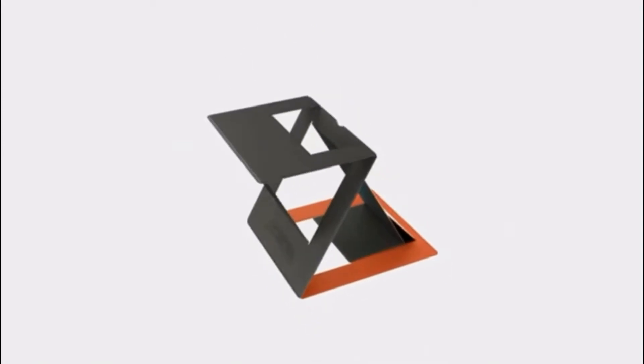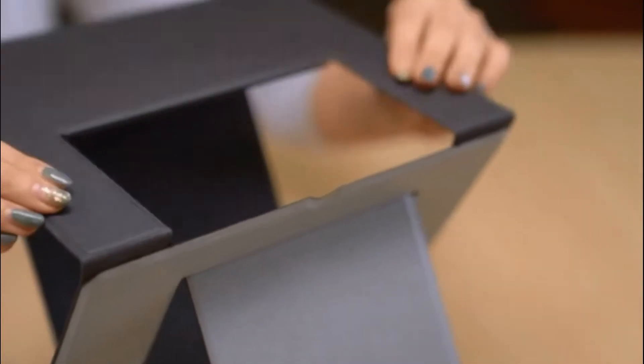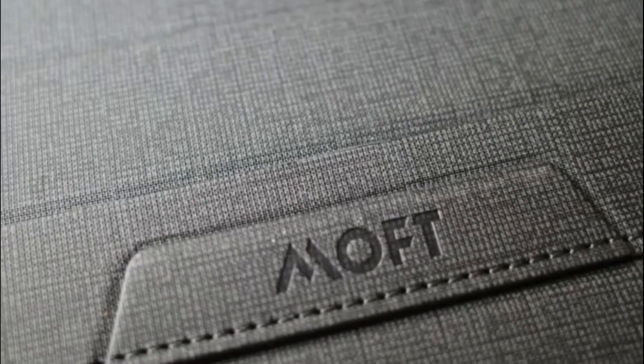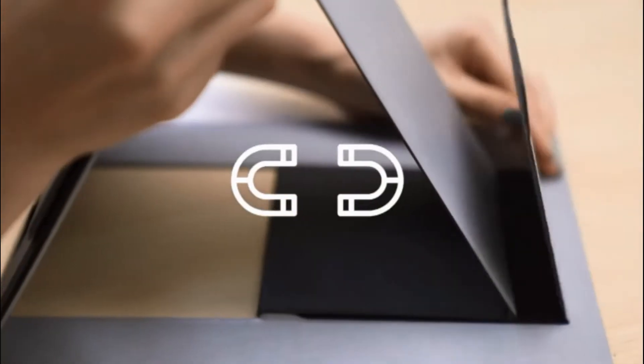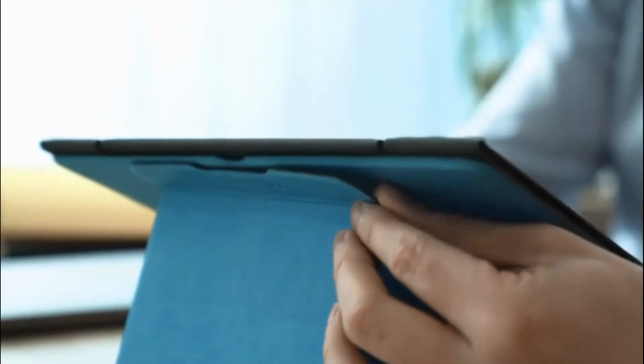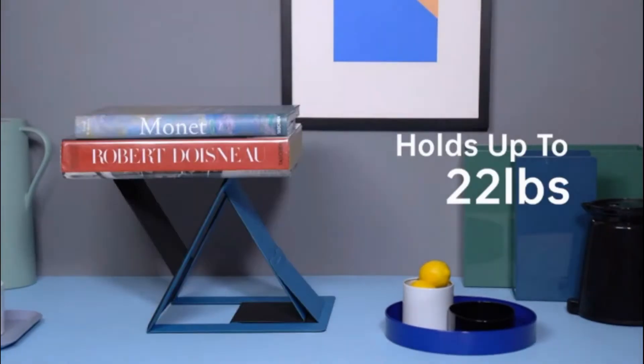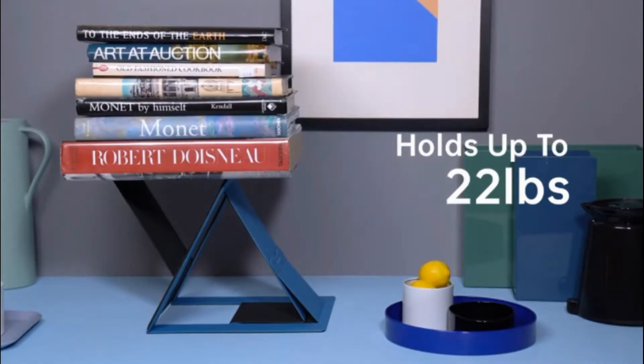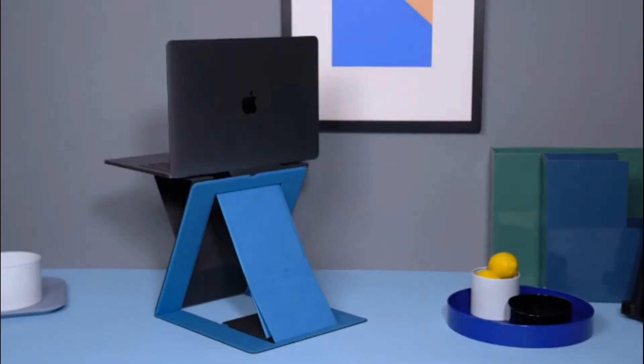The fiberglass material makes it thin yet durable after folding for thousands of times. And the Z structure with magnetic attachment helps you type stable and steady in the air with all kinds of laptops on your hands.